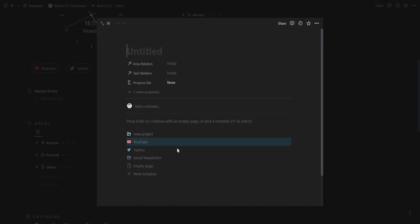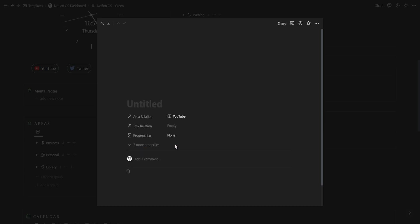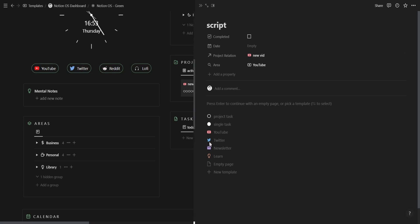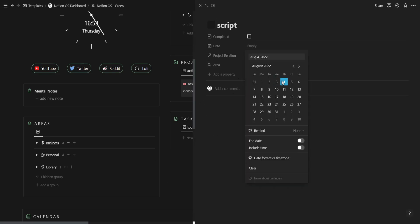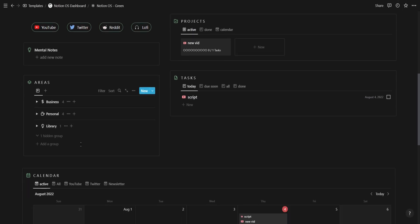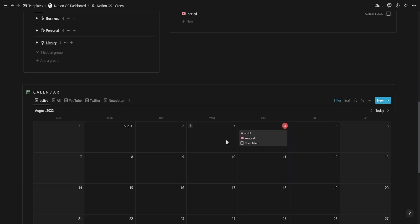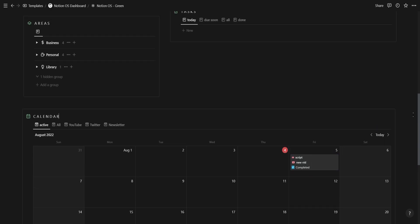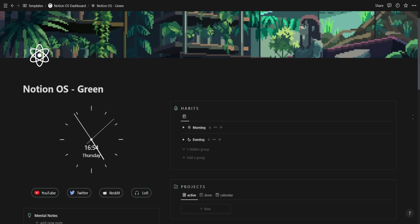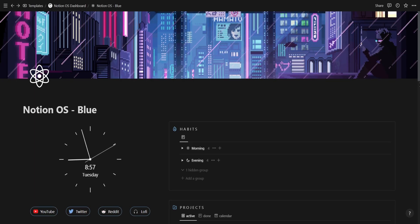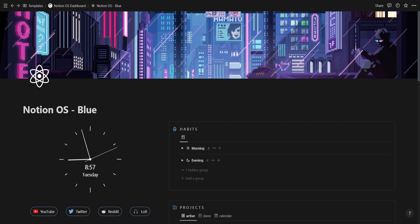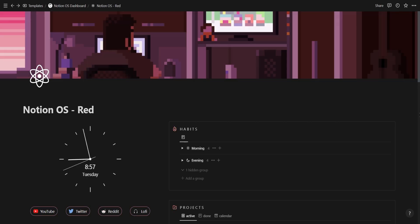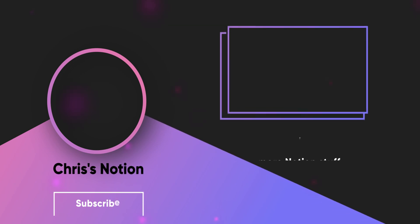You can find this progress tracker down in the description alongside my aesthetic Notion OS dashboard. This dashboard already has this project and task management system built in and also comes with 8 life management templates including a finance tracker and a YouTube workflow. This dashboard is designed to feed your focus so you can stop prioritizing your schedule and start scheduling your priorities. You can check out this dashboard through the first link in the description. Thank you.